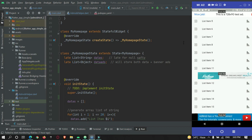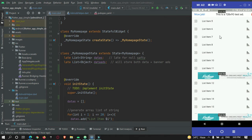Hey guys, welcome to protocodespoint.com. In our previous tutorial we covered how to show a banner ad in a Flutter application, and we also covered how to show a banner ad in a list of items at random places. As you can see over here, there is a banner ad in a list and after some items there is one more banner ad.